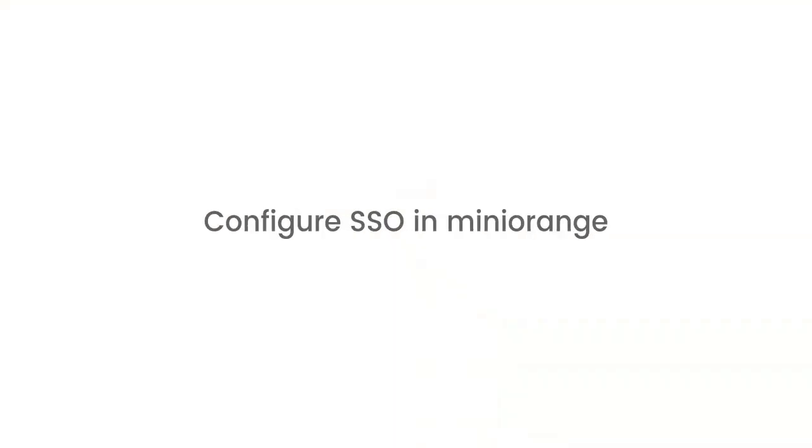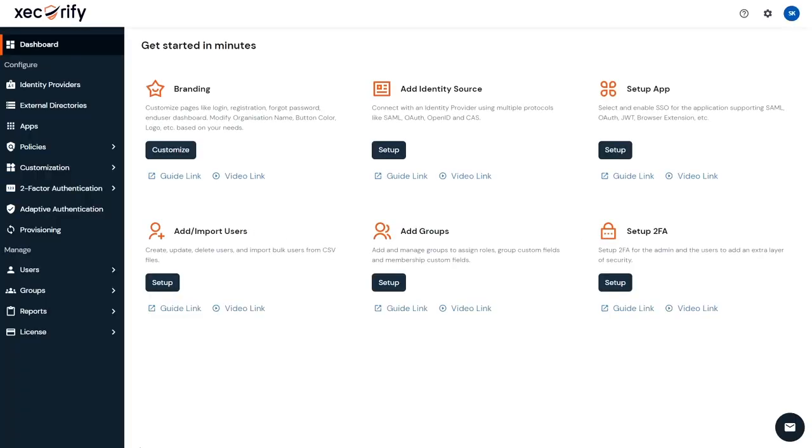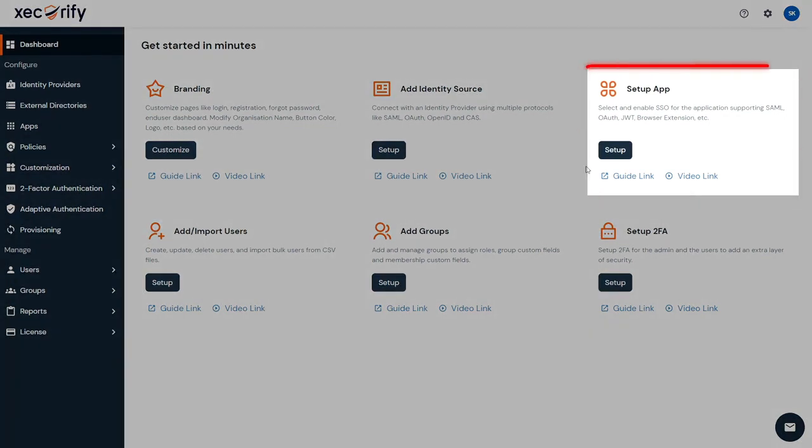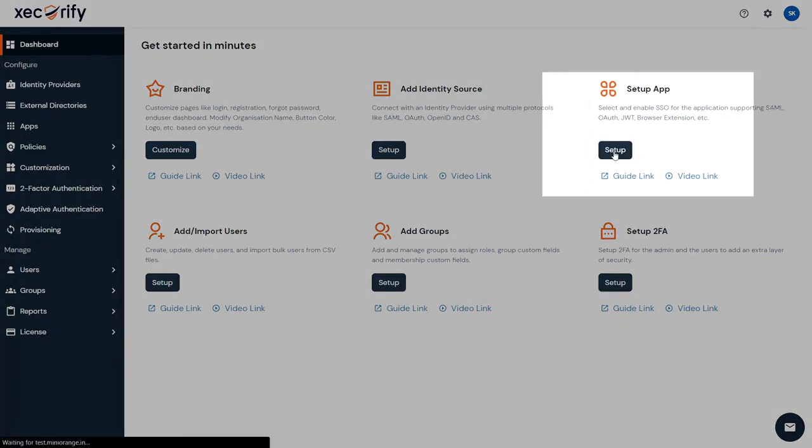Configure SSO in Mini Orange. First, log in to the Mini Orange admin console as an admin. To add Google as an application, go to the Setup app card and click on the Setup button.